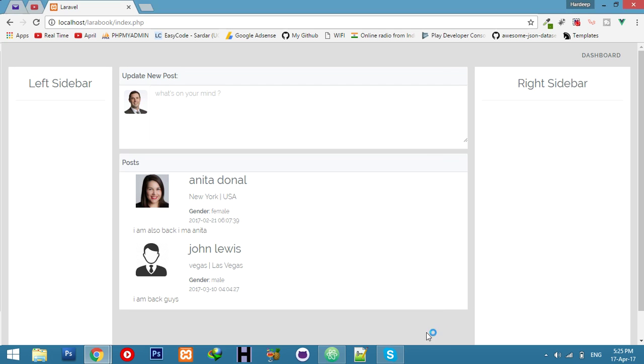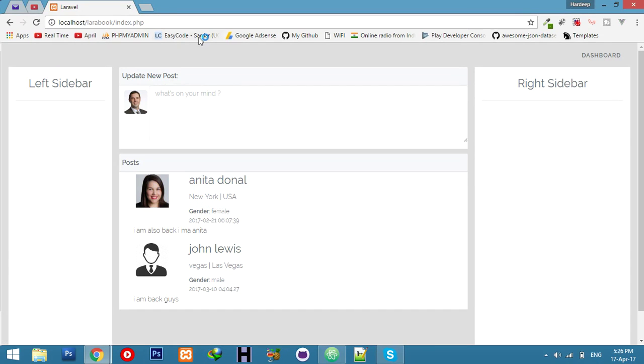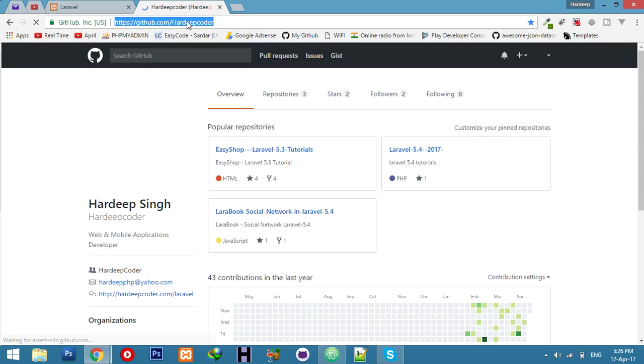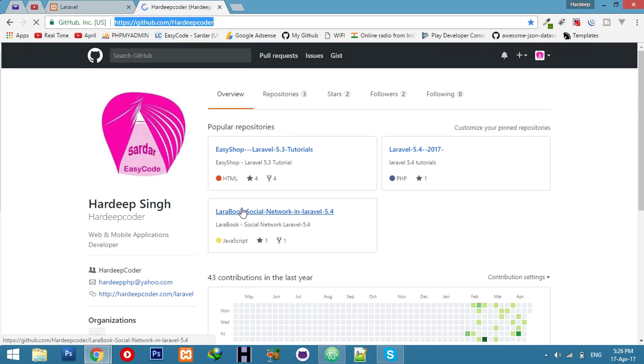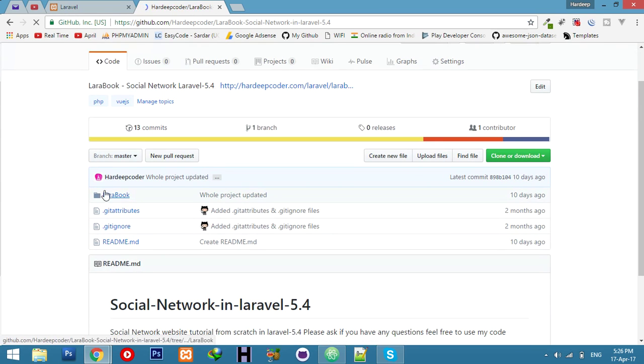Let's see the changes in our social networking site in Laravel 5.4. I changed the home page - you can see its latest design. You can download the code from my GitHub. This is LaraBook, our directory where you can get all the code related to this.